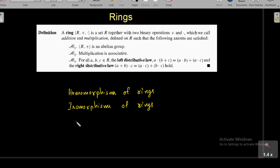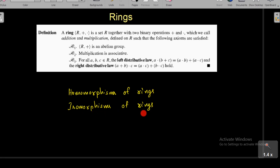When we studied group structure, we discussed homomorphisms and isomorphisms between two groups. Likewise, we can define homomorphism and isomorphism between two rings. We will discuss that topic in the next class.